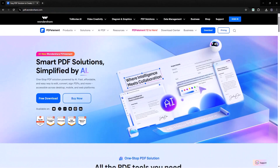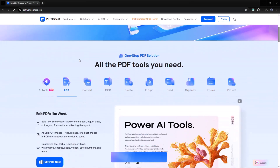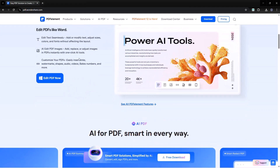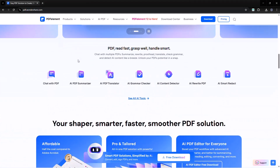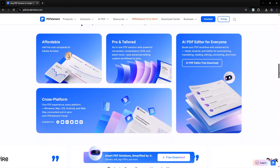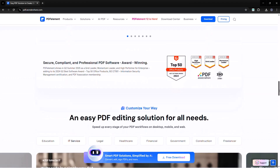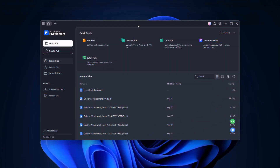Let's start with the official Wondershare PDFelement website. Here, you'll find everything you need, from the latest features and AI tools to pricing options and free trials. The site is clean and easy to navigate, so downloading and installing the software is a breeze. Once you install and open PDFelement, you'll land on a well-organized dashboard.